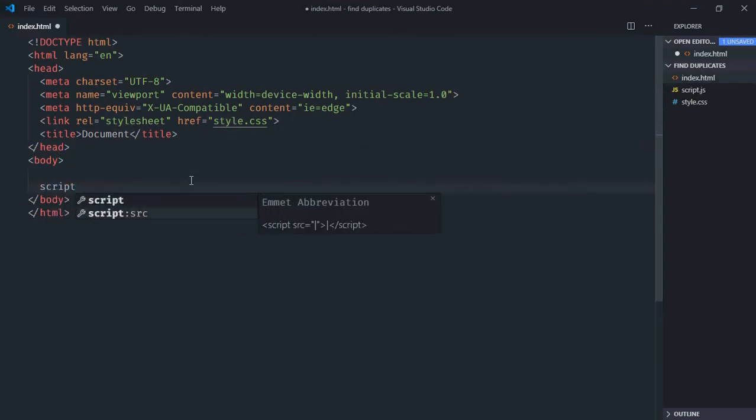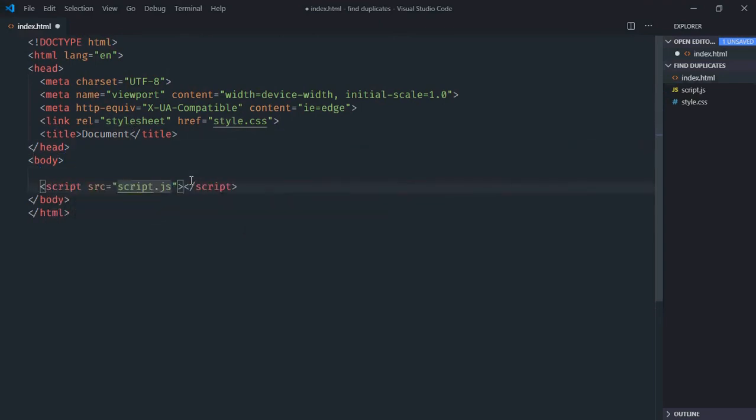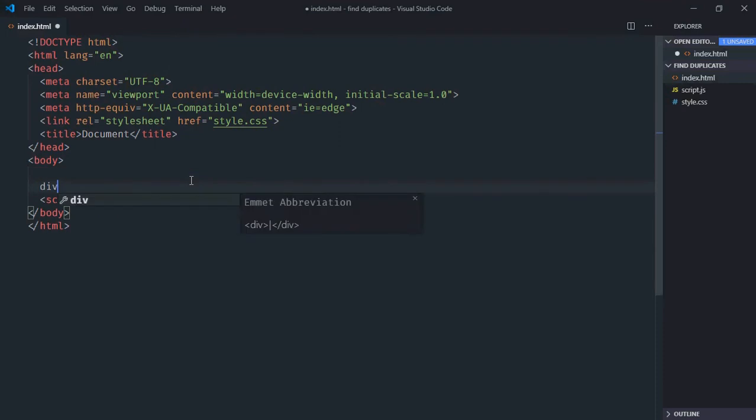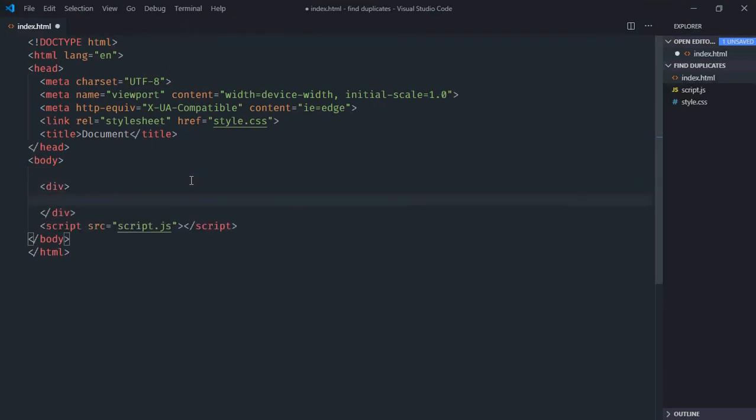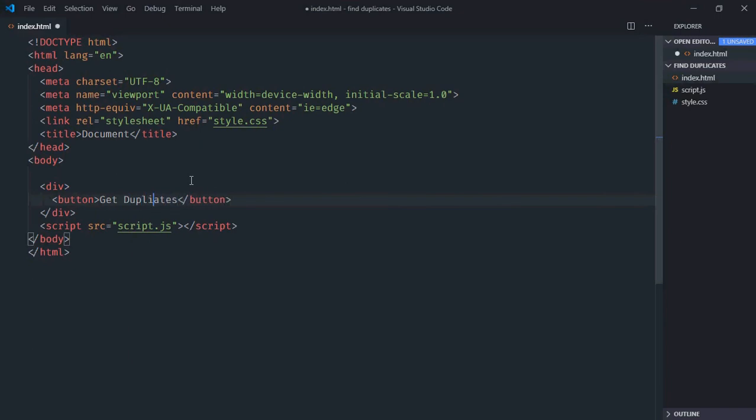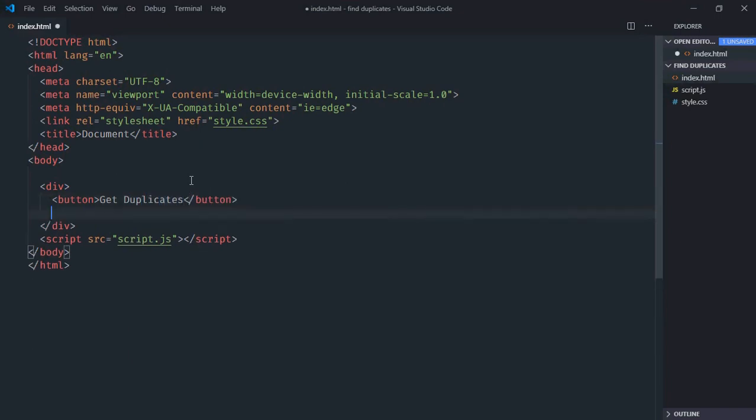We need one div element, one button with text 'get duplicates', and one ul element. The ul will be empty initially - we'll populate it later using JavaScript.